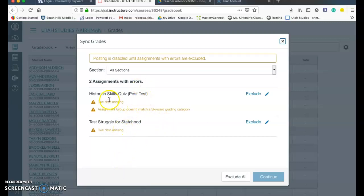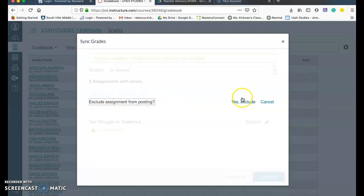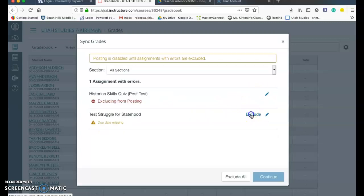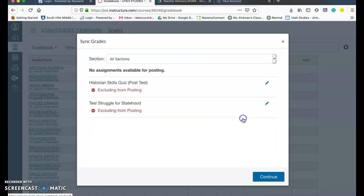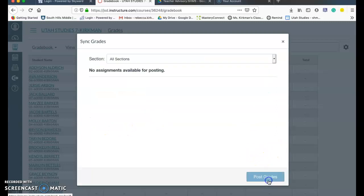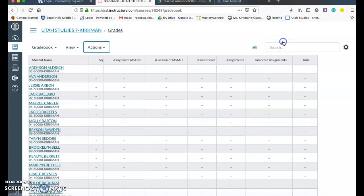The ones that are, that I don't want to sync over to Skyward, like these ones are tests, I'm just going to exclude. Yes, exclude. Yes, exclude. And then let's say I would have another one here and I would hit continue. And then it would say post grades. And I click on that and post grades. Then it takes a couple of minutes for it to post the grades on Skyward.